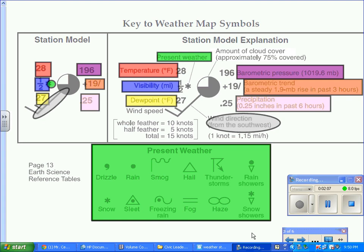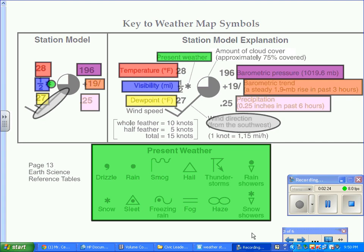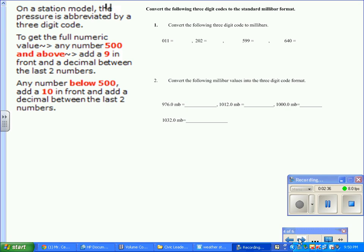And circled in gray is the wind direction. It tells you where the direction of the wind, where it's coming from. So in this example, the winds are coming from the southwest. It's important to understand where to place the weather variables and to be able to read the weather variables.